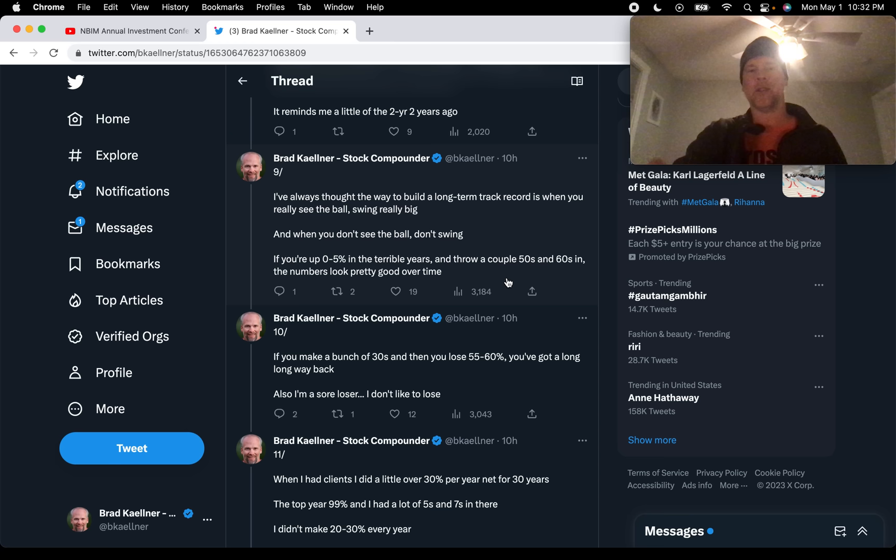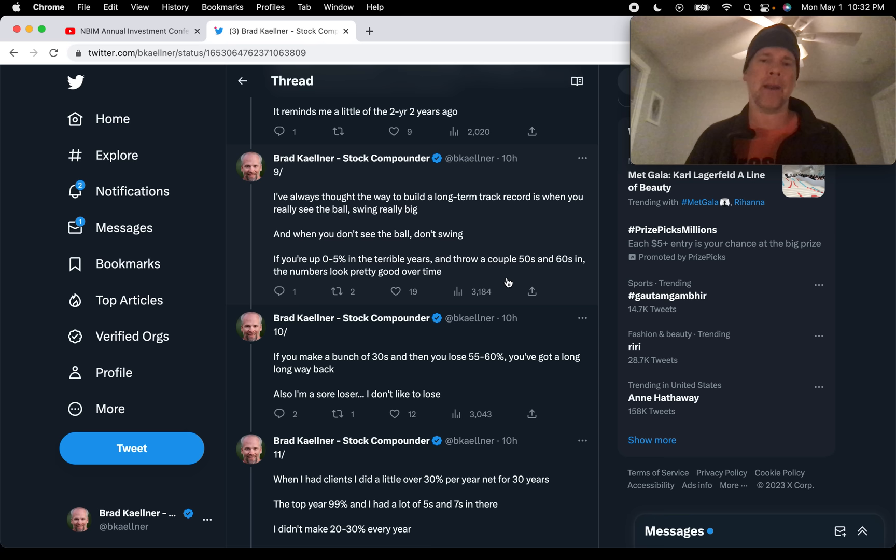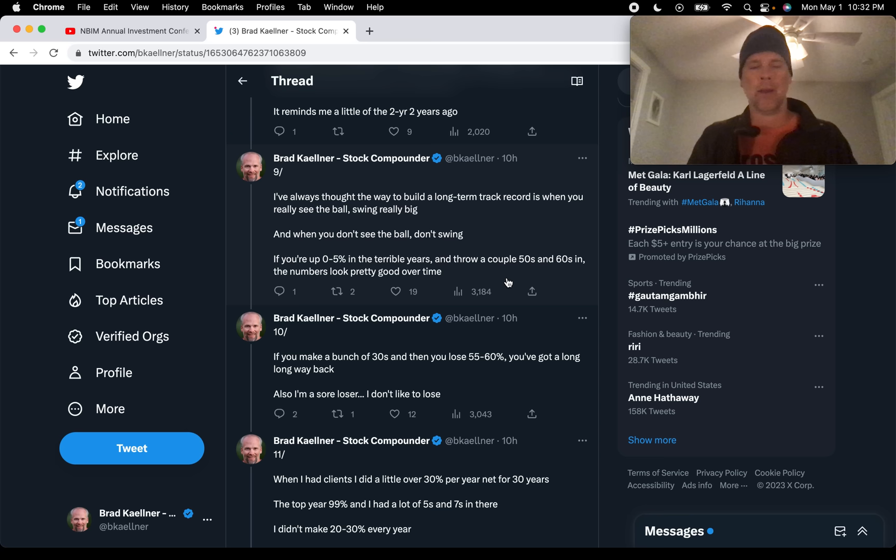He talks about this a little bit later. He says the top year was 99%. And I had a lot of fives and sevens in there. But he didn't lose money. That was the key. There's no down years. And he talks about that in the next tweet. If you make a bunch of 30s, and then you lose 55 to 60% in a year, you've got a long, long way back.